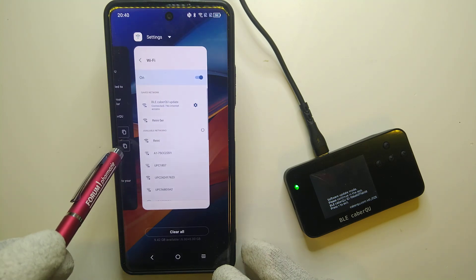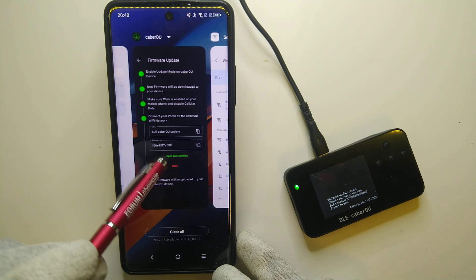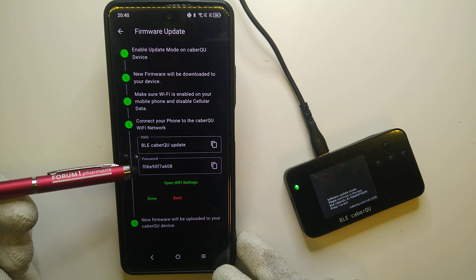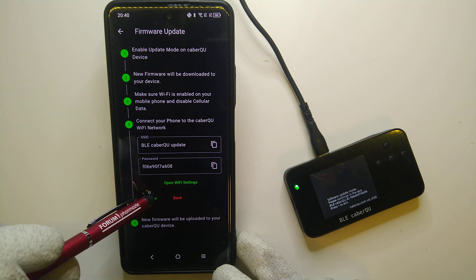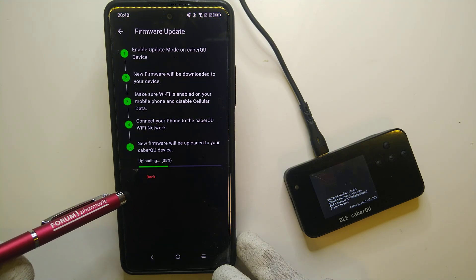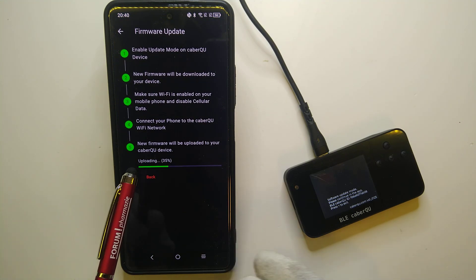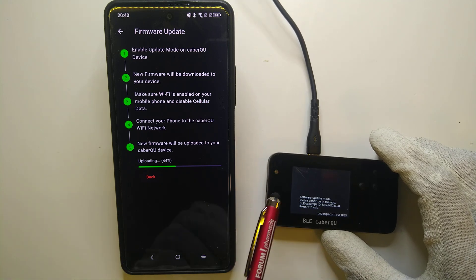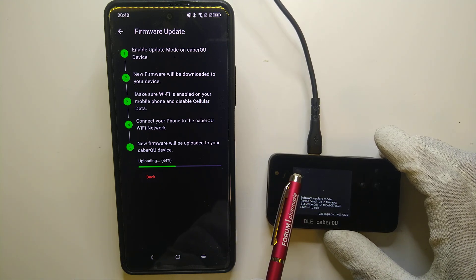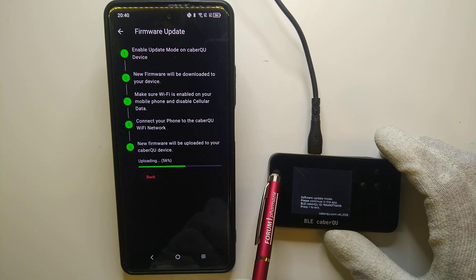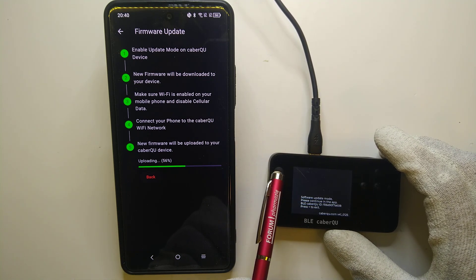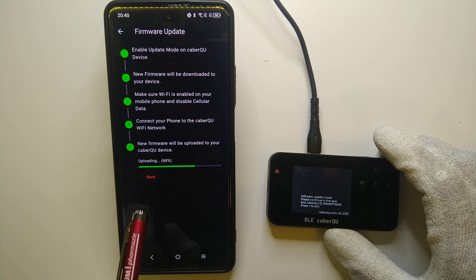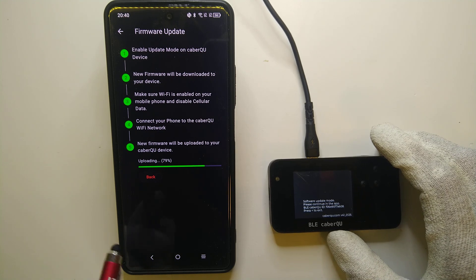Now we can go back to our app and say yes, we've connected to this Wi-Fi. And we are now uploading the firmware to the BLE cable queue. And we can see this little red LED blinking while we are uploading the firmware.